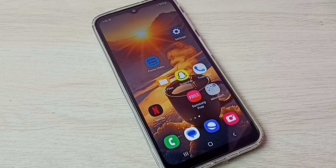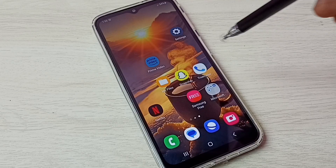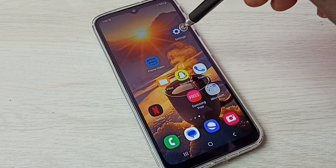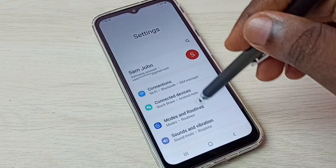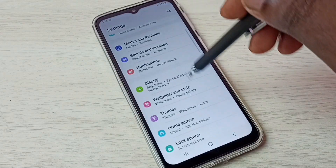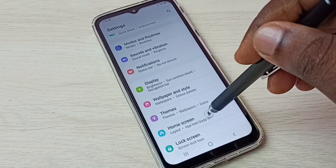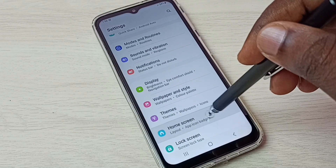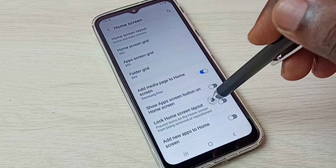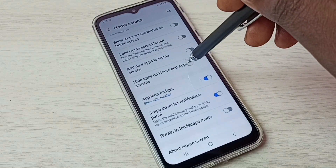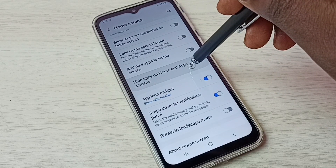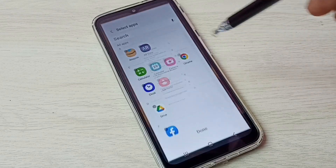Hi friends, this video shows how to hide and unhide apps. First, go to Settings, tap on the Settings app icon, then scroll down and select Home Screen, then scroll down and select Hide Apps on Home and App Screens.